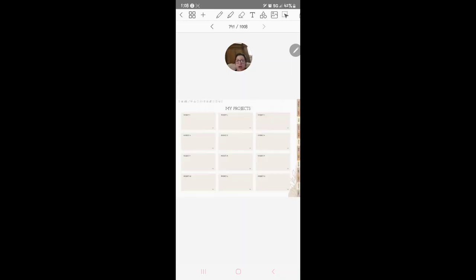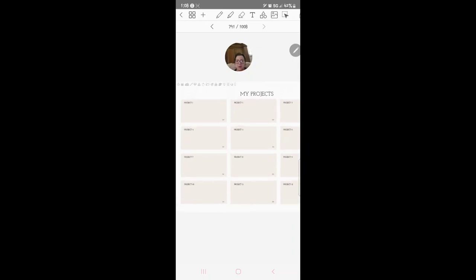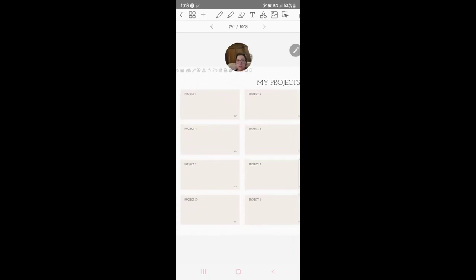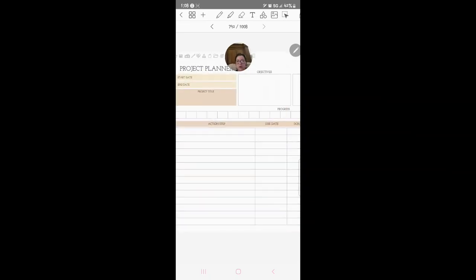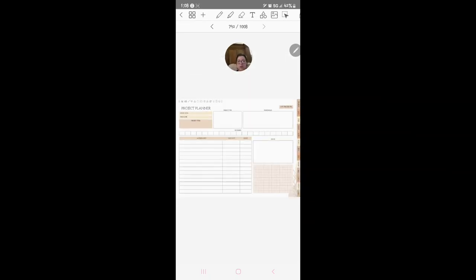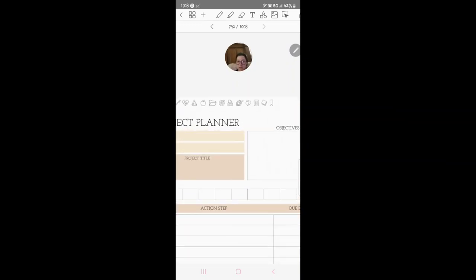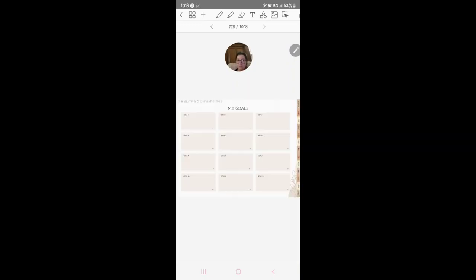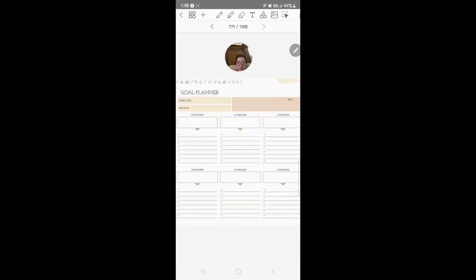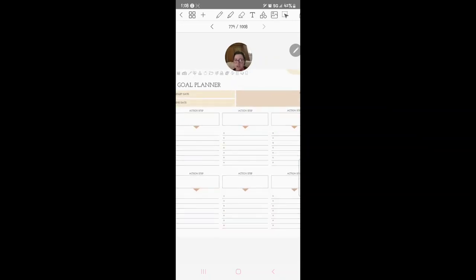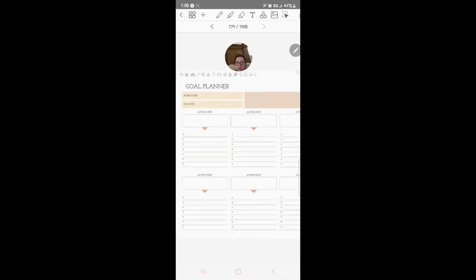Then we've got this little typewriter and this is the projects one. Project one, you click the arrow, it'll take you to your project one and you put in all your information. We've got your goals and then you click the arrow and it'll take you to the goal page which has action steps and all that stuff.